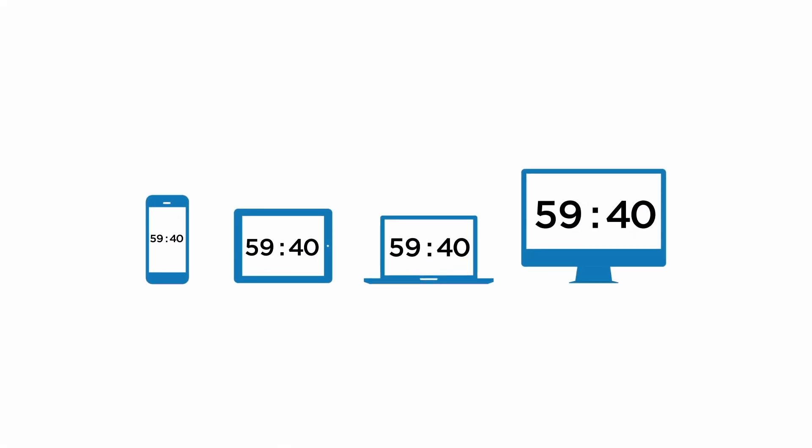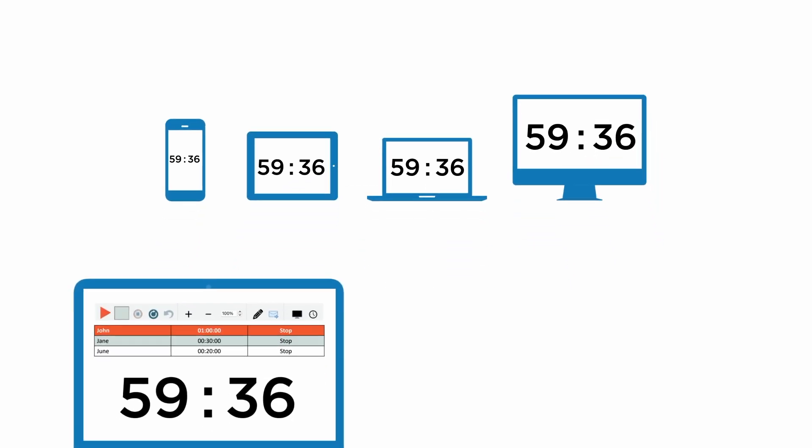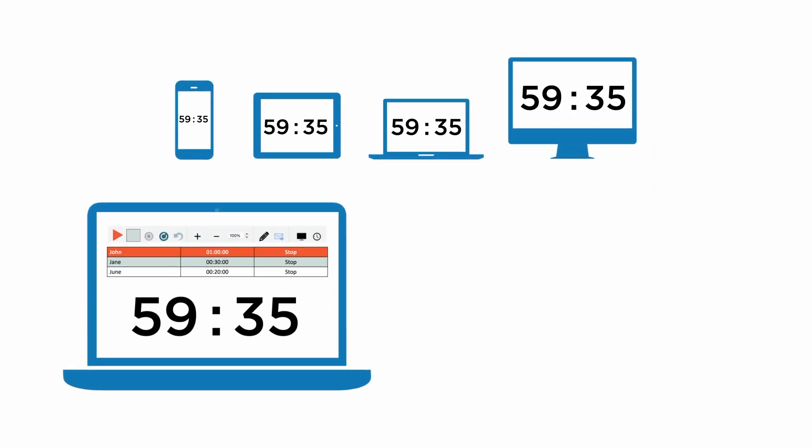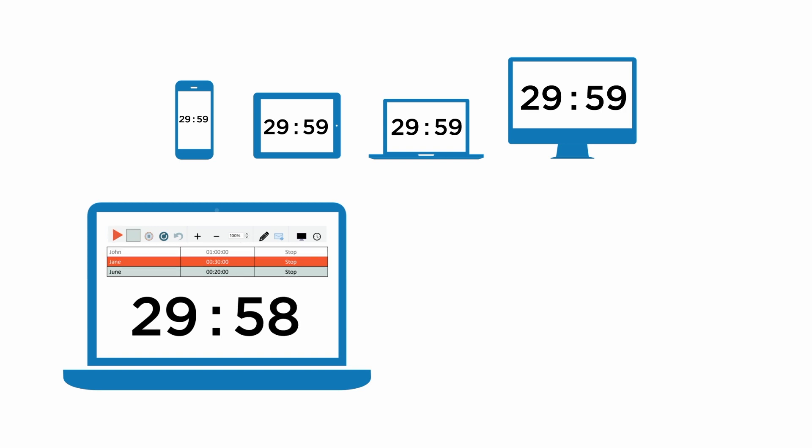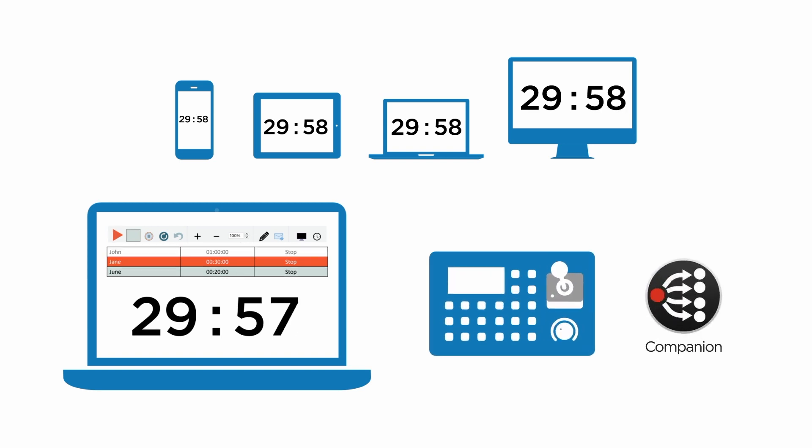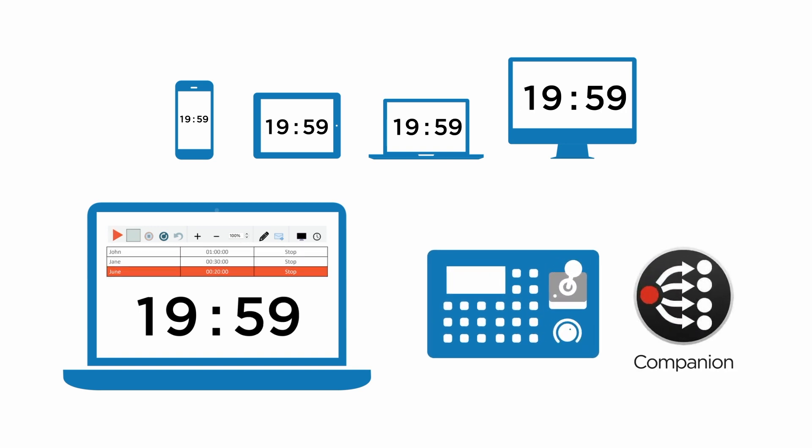To sum it up, Q-Timer is a timer software that can be viewed on many different devices, it's fast and easy to operate, and it integrates with other tools that are used daily in a production environment.